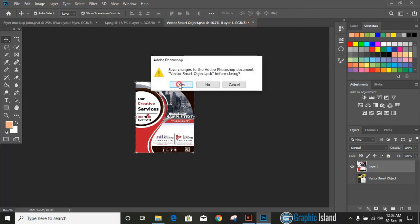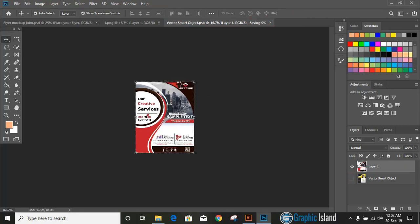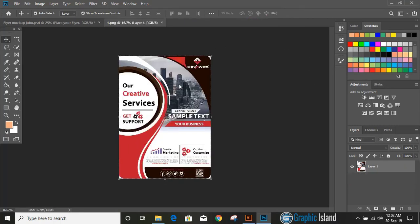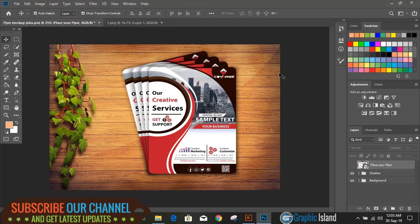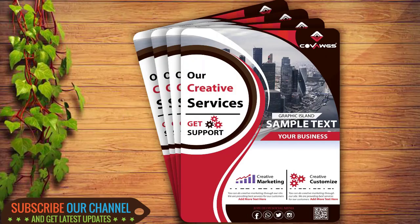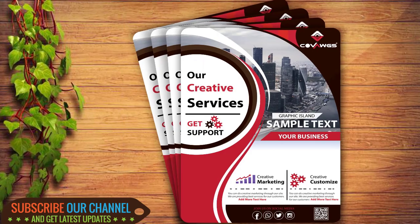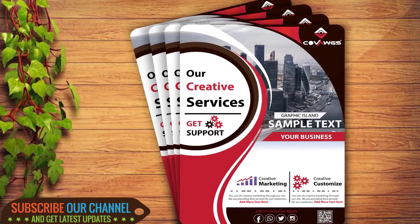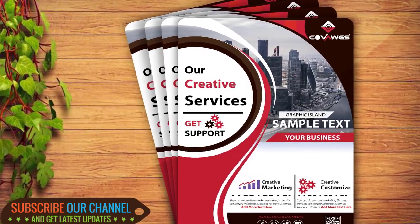Now you can check your mockup. This way you need to apply this mockup. Hope you like this tutorial. See you in next video.